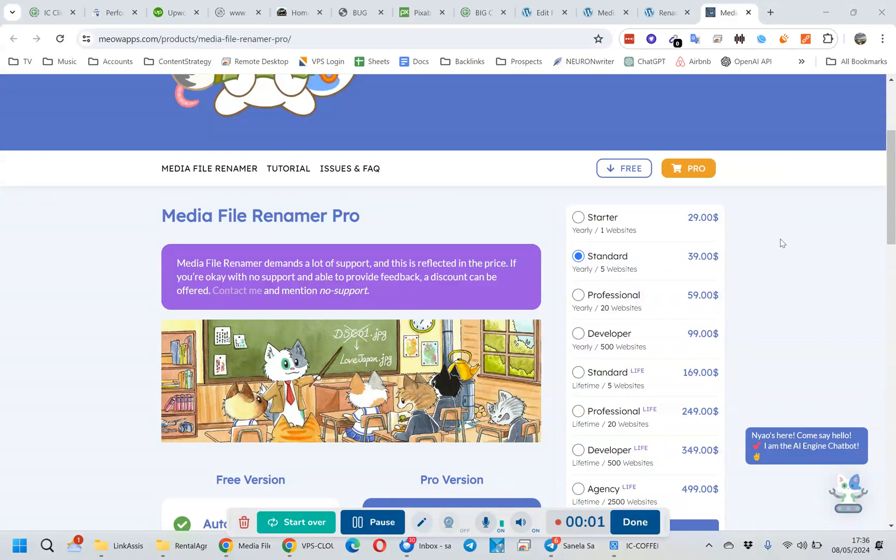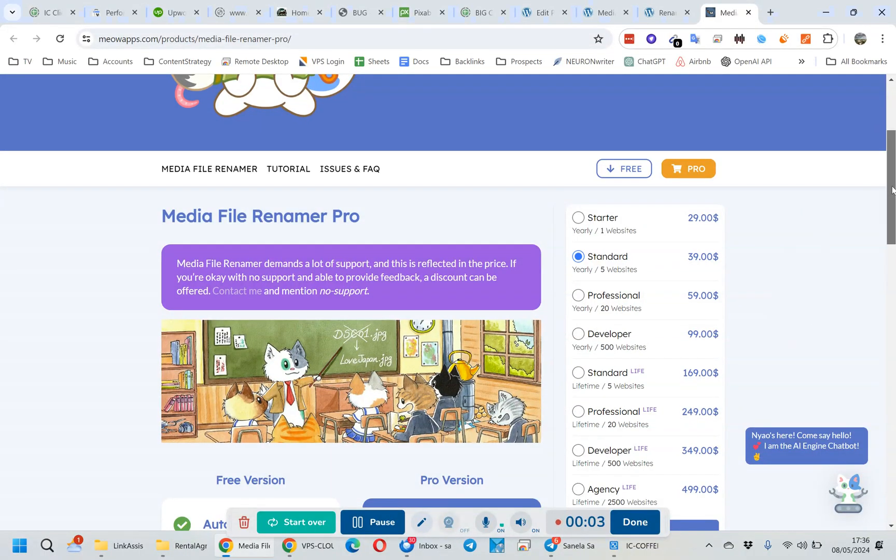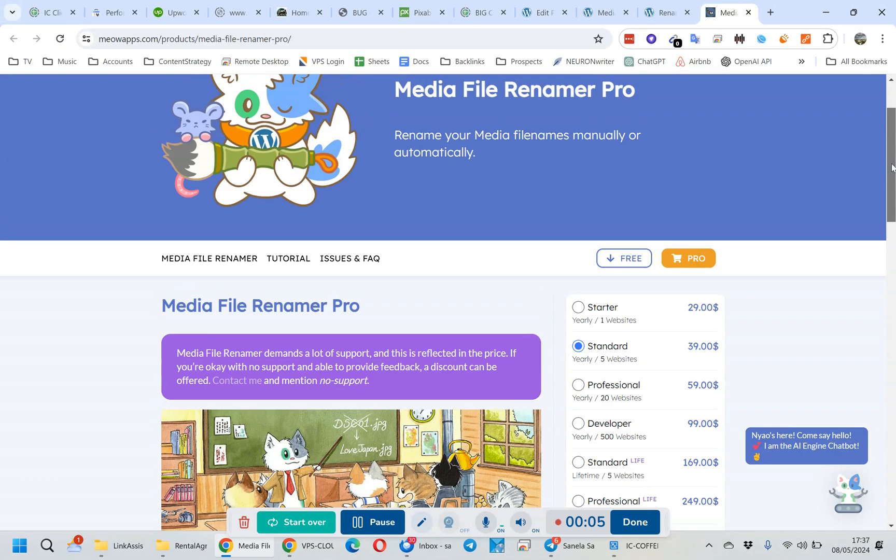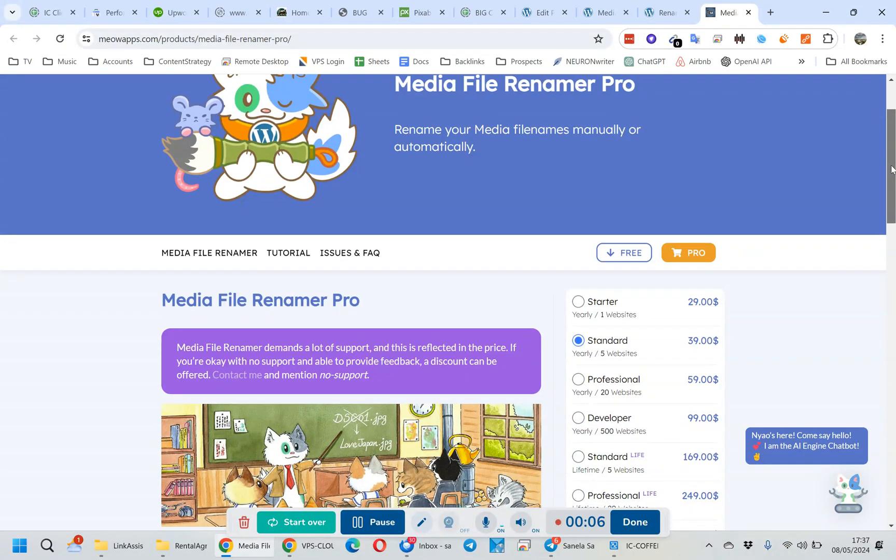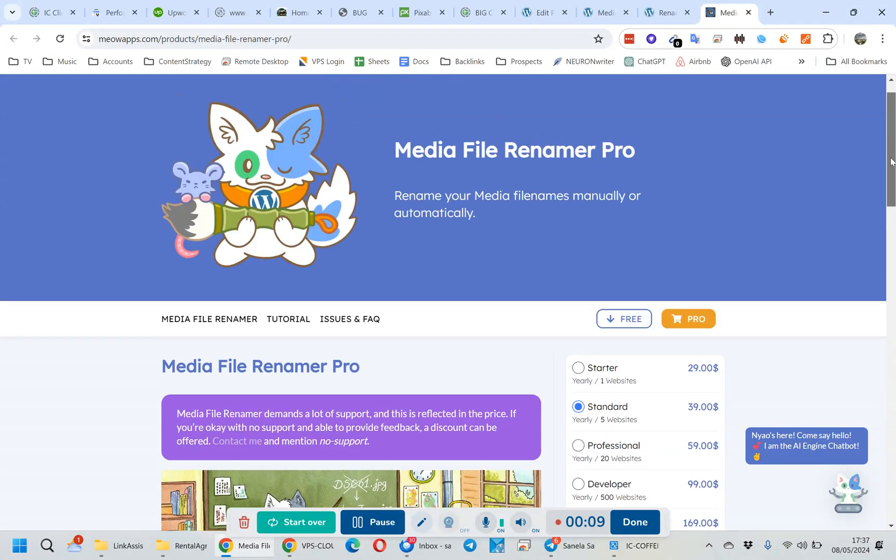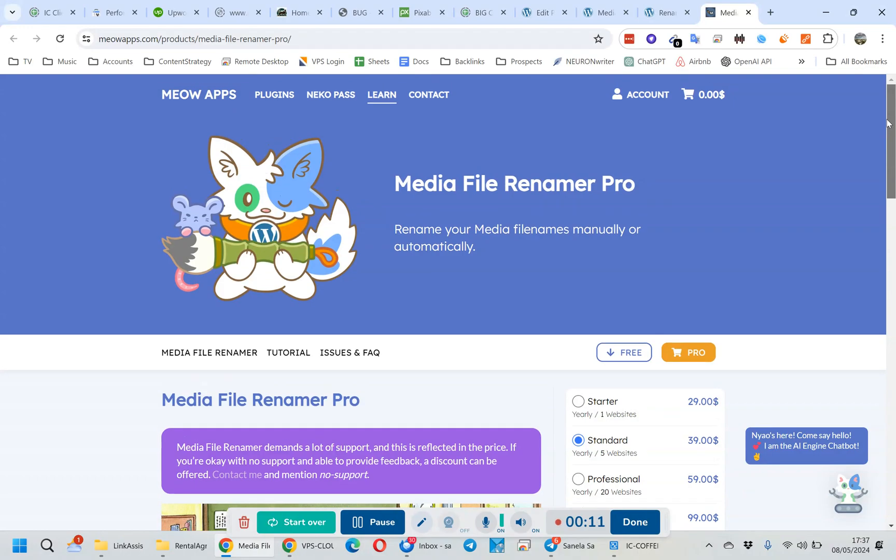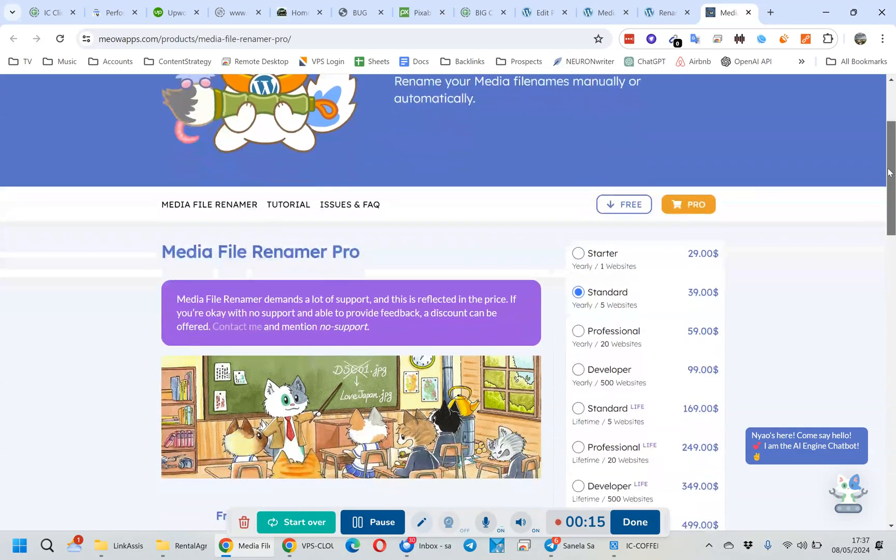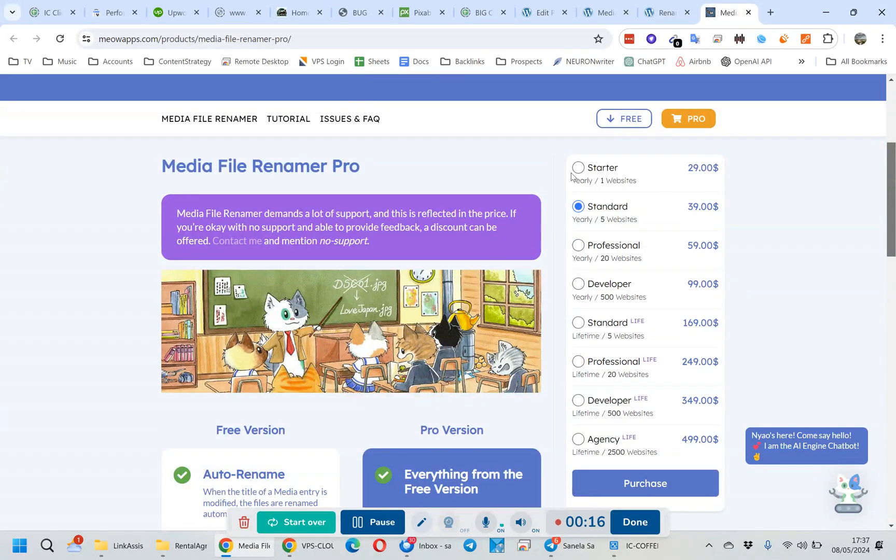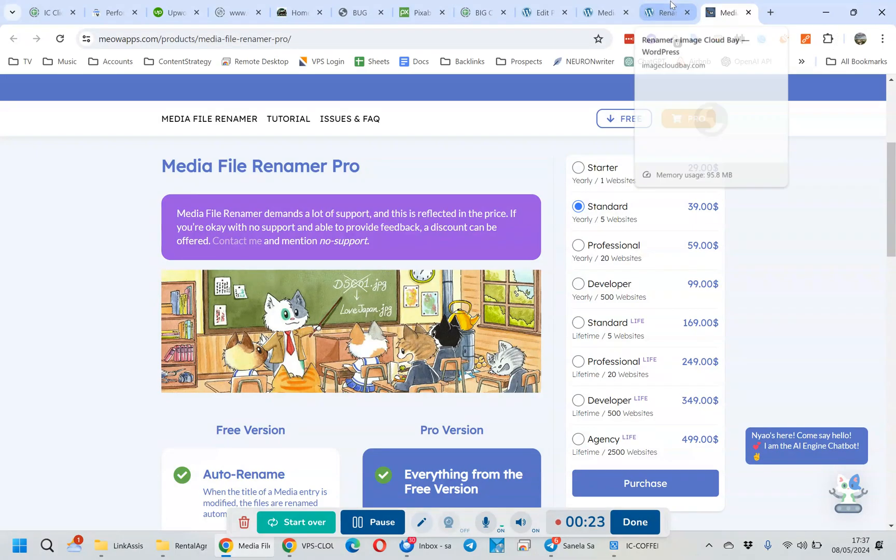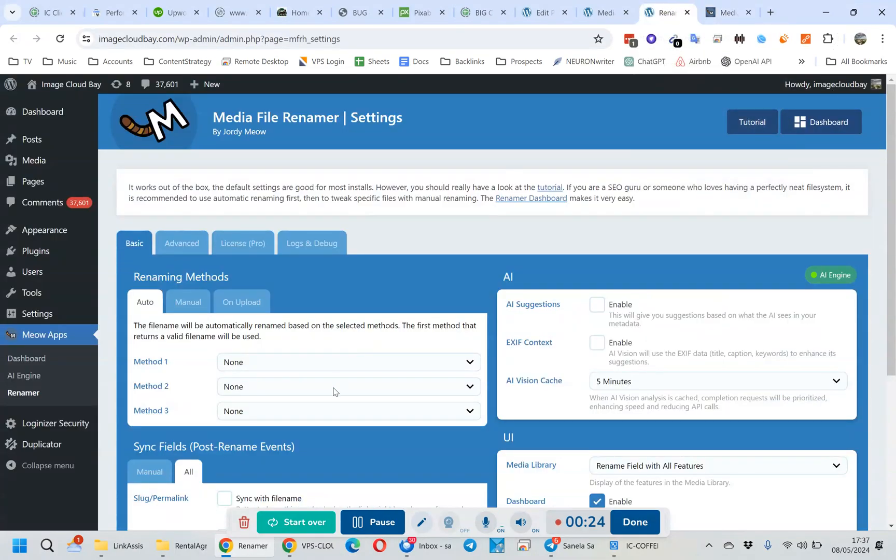This is a pretty neat thing. This is using the Media File Renamer Pro version - they have a non-pro version but you really need the pro version. This is made by Geordie Meow, and the license fee is lifetime, so it's pretty cheap: $39 for five websites. Once you've installed that...